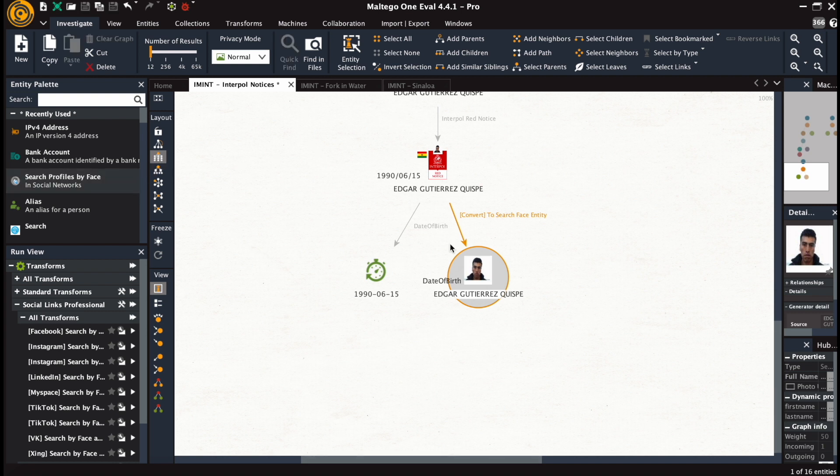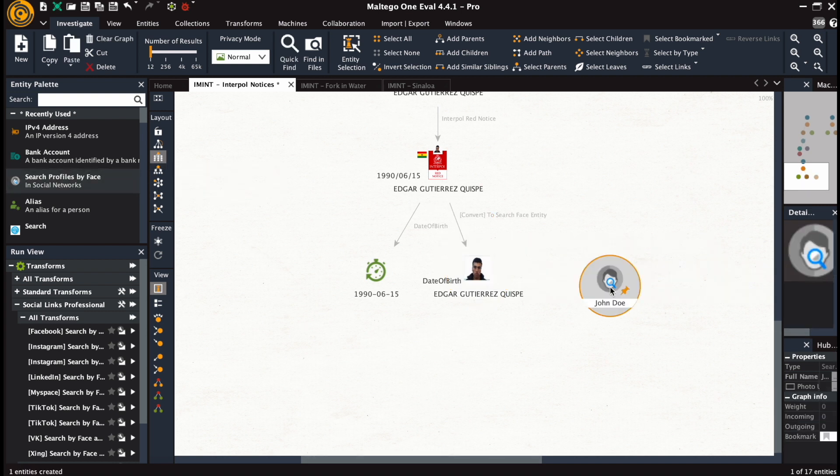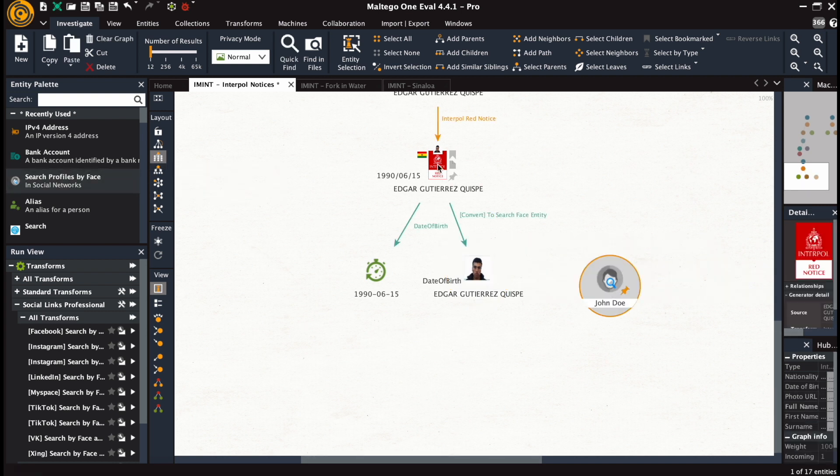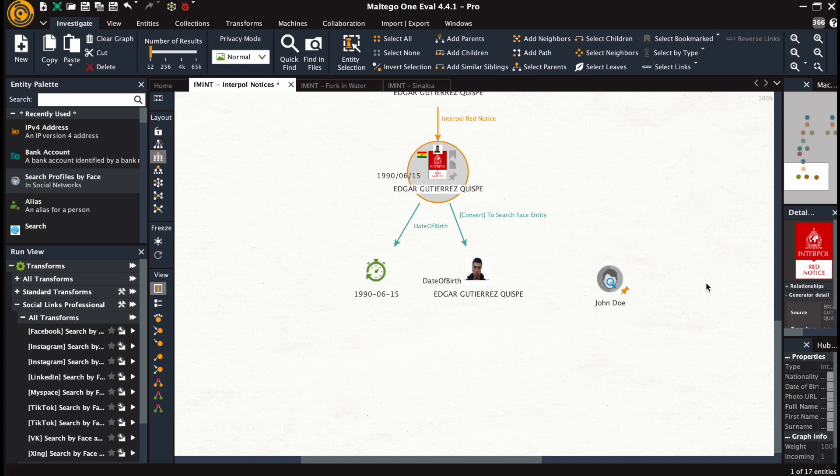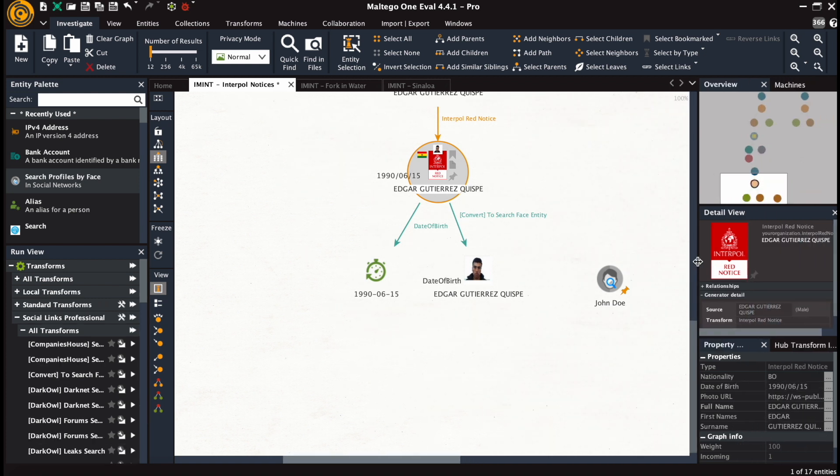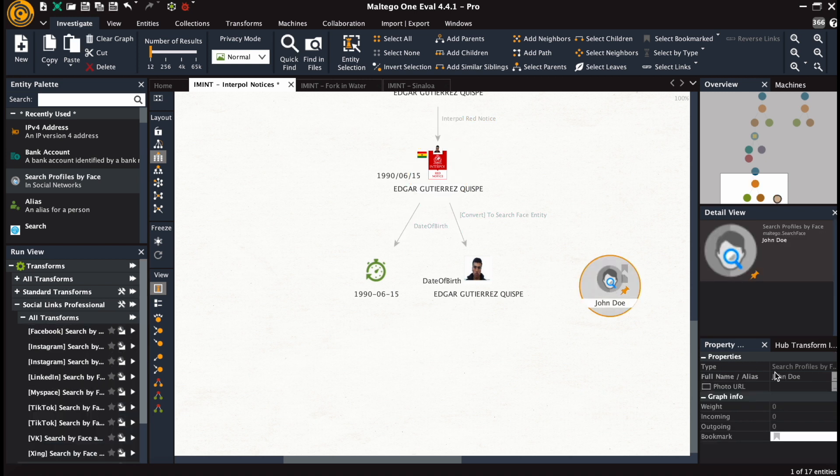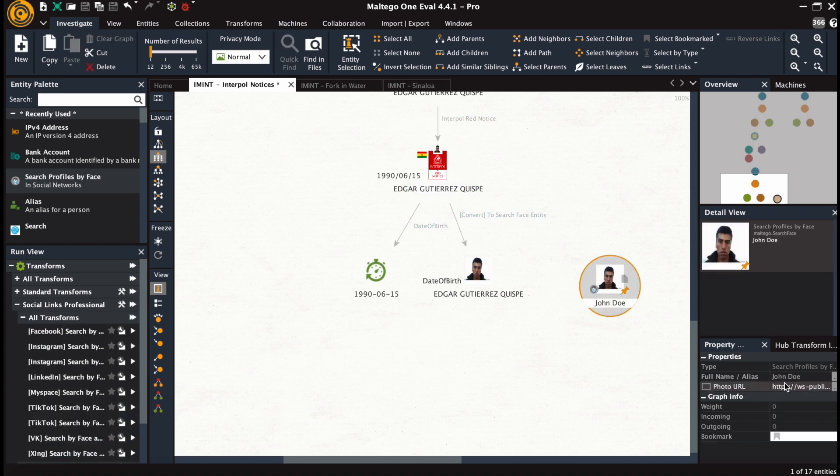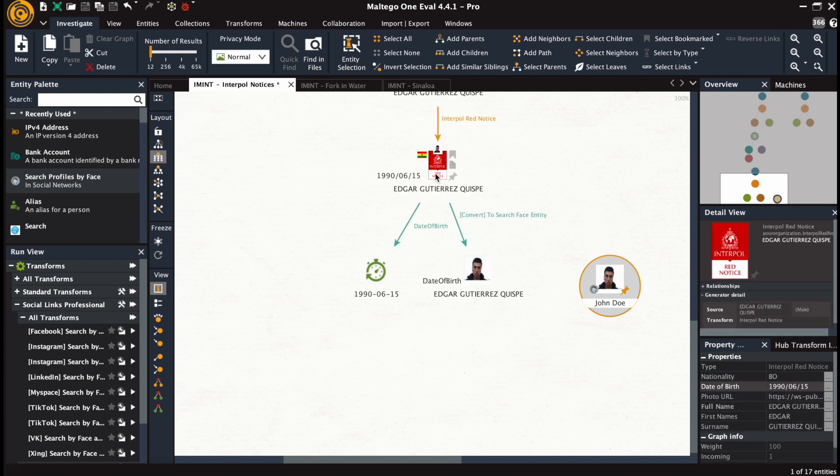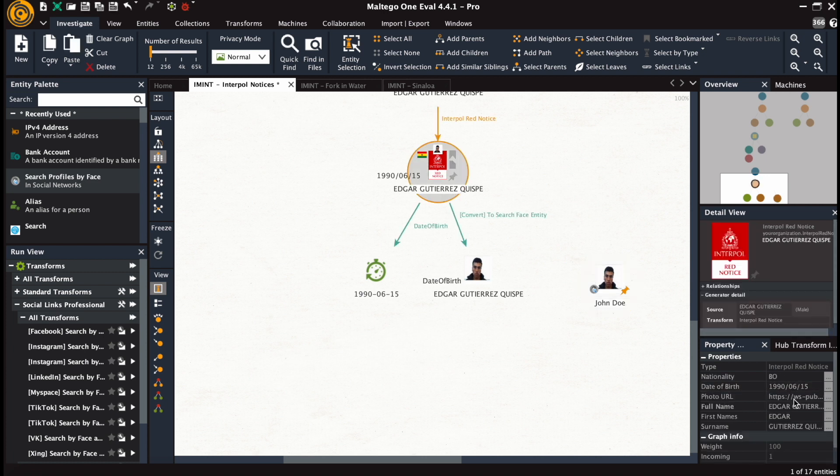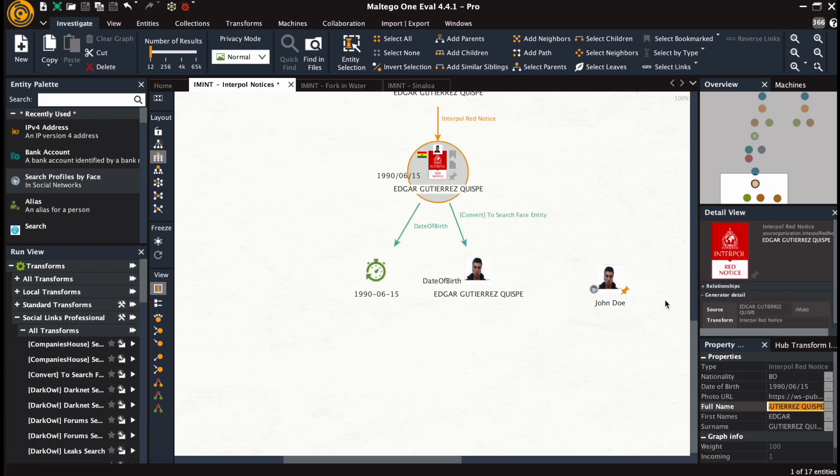On to the next example, we drag and drop the facial rec entity, input the URL into the appropriate field, and paste the name into the other field.